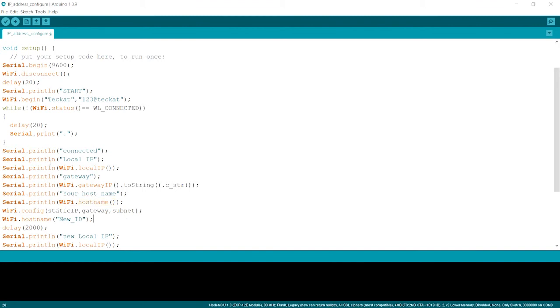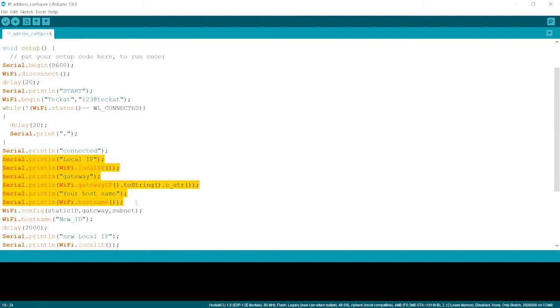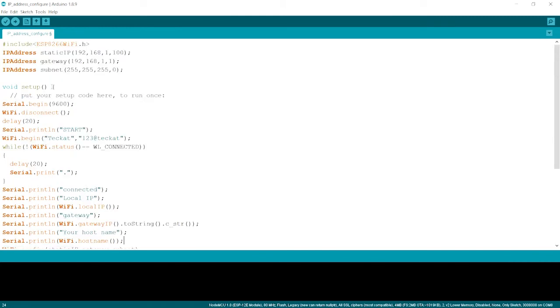What we printed over here is the by default generated IP gateway and host name by the board and the smartphone.